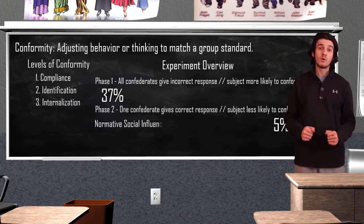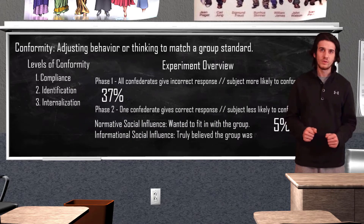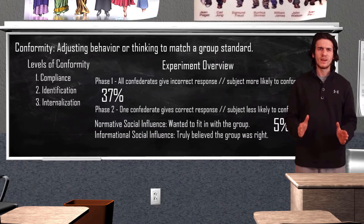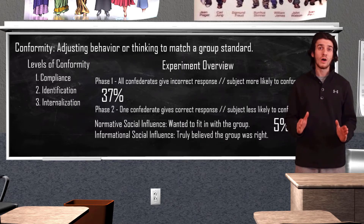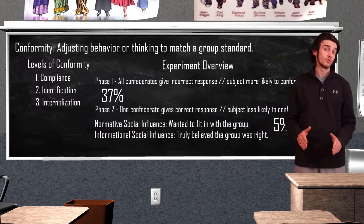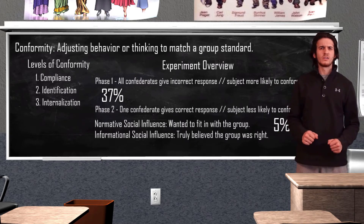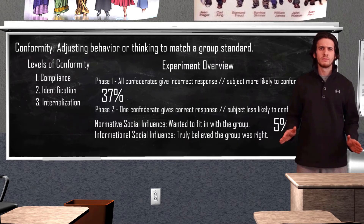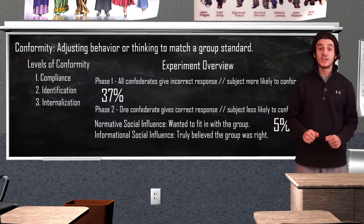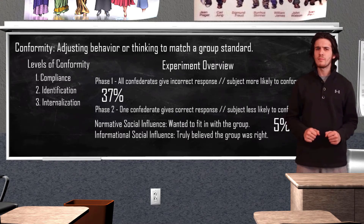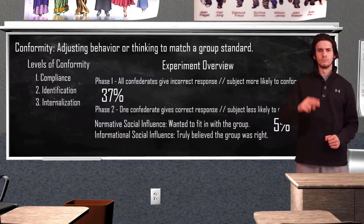Asch also noted that both normative and informational influences were present during the trials. Some participants stated they conformed because they wanted to fit in with the group, while others stated they truly believed the group was right. That does it for our lesson on Solomon Asch's conformity experiment — if you enjoyed it, please like and subscribe to stay up to date with the most recent videos. Until next time, peace.